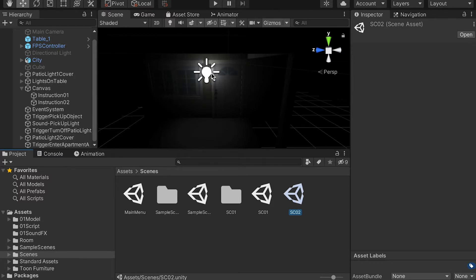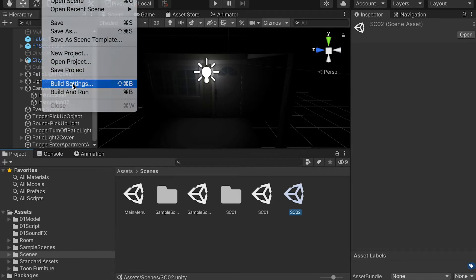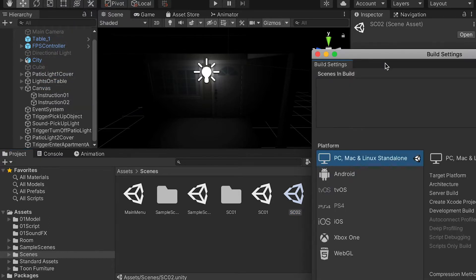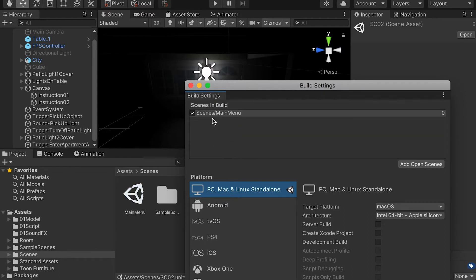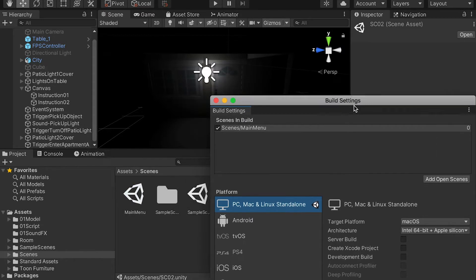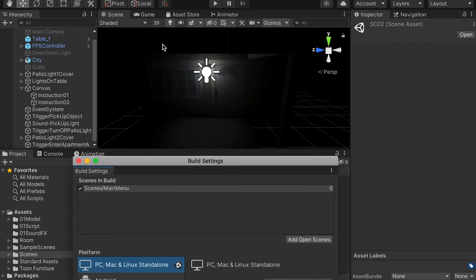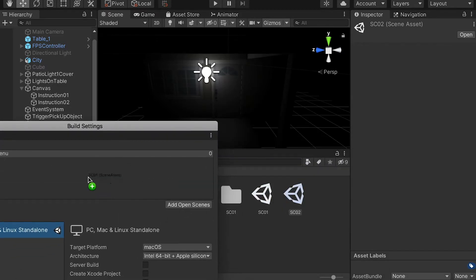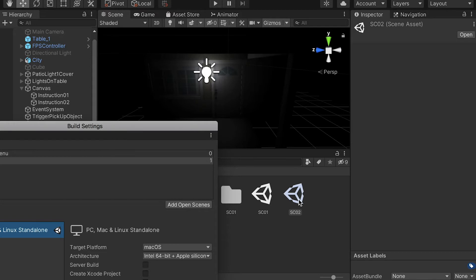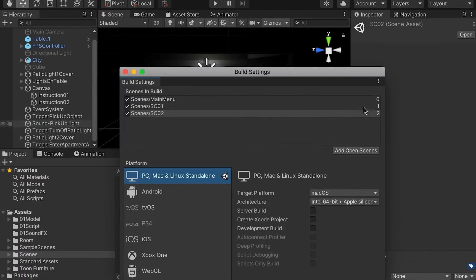Before we move on to scripting, we're going to go to Publish Settings. I'm going to drop the Main Manual scene here so the index number will be 0. The current scene will be index number 1, and the second scene will be index number 2.